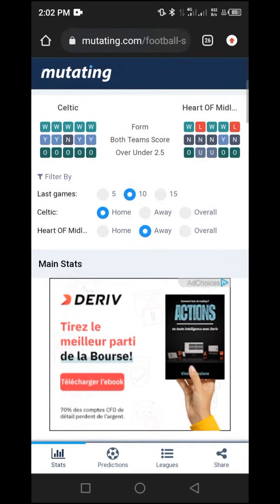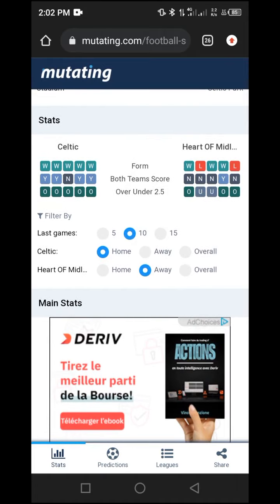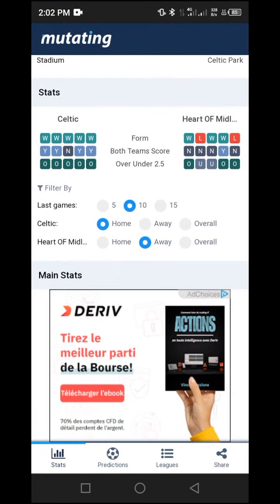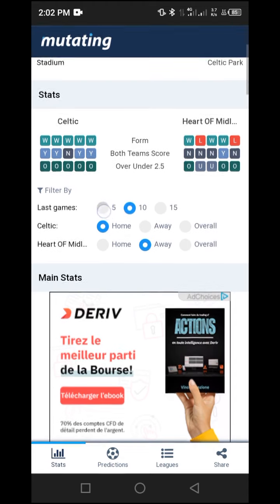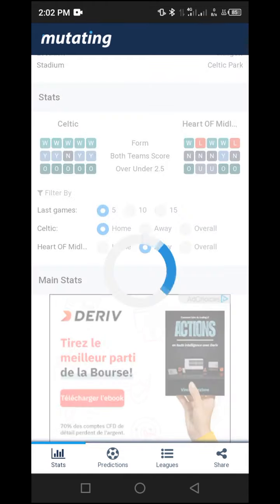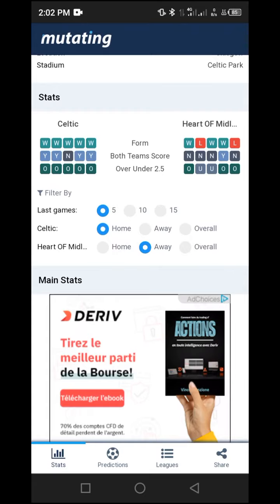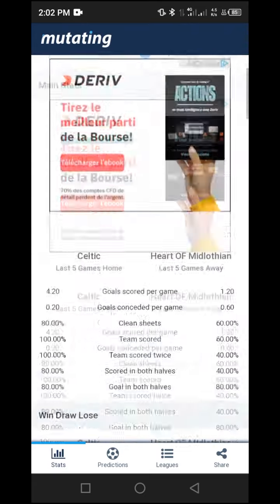The only change we need to make is to switch the last games filter from 10 to 5, so we only have the five most recent games played. I'll click on '5' to change it, and you'll see it updates to five. This ensures we use the most recent and relevant data.